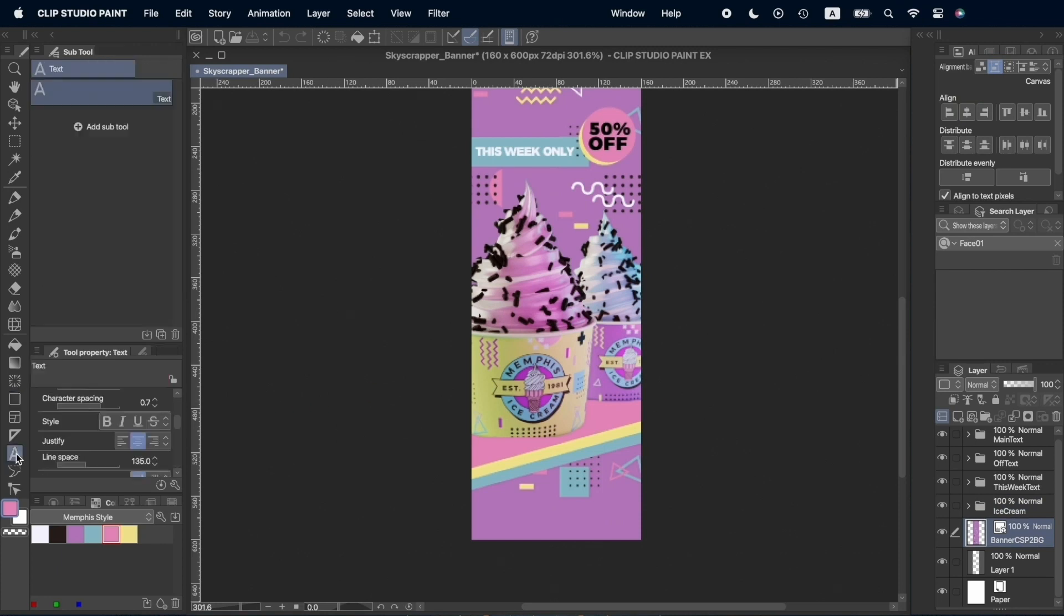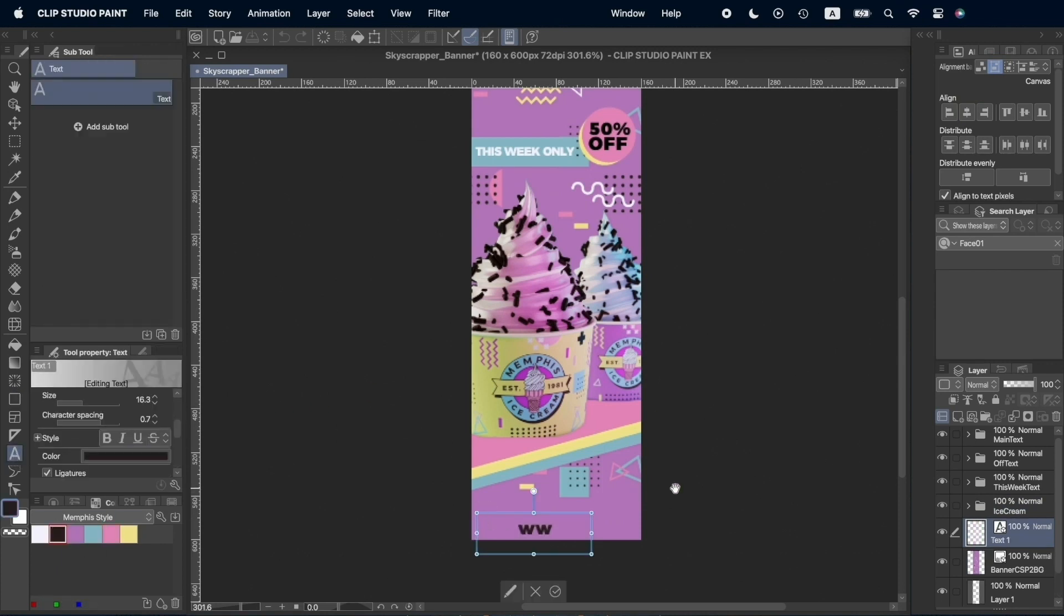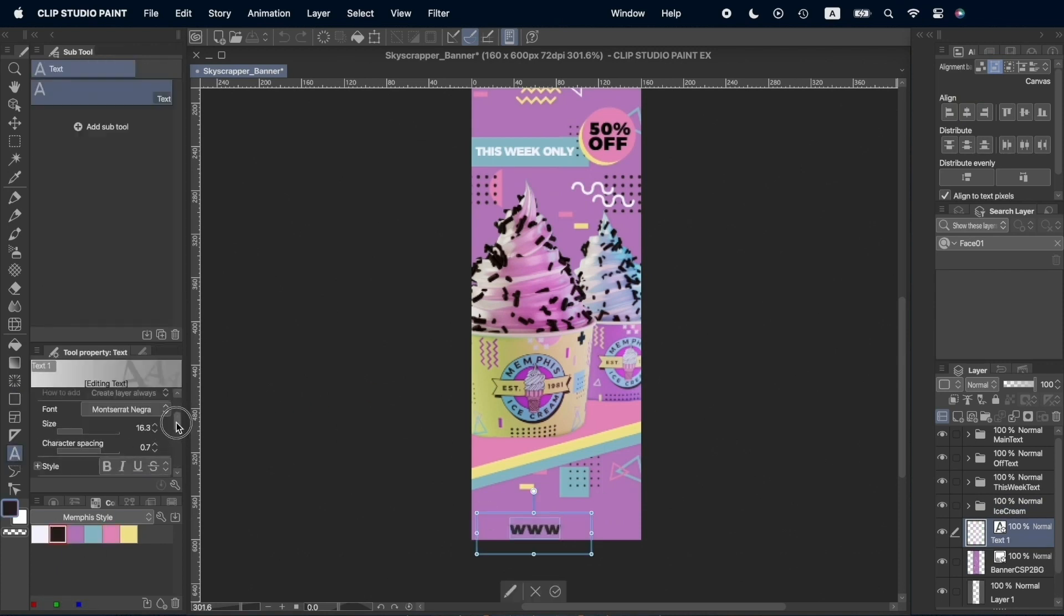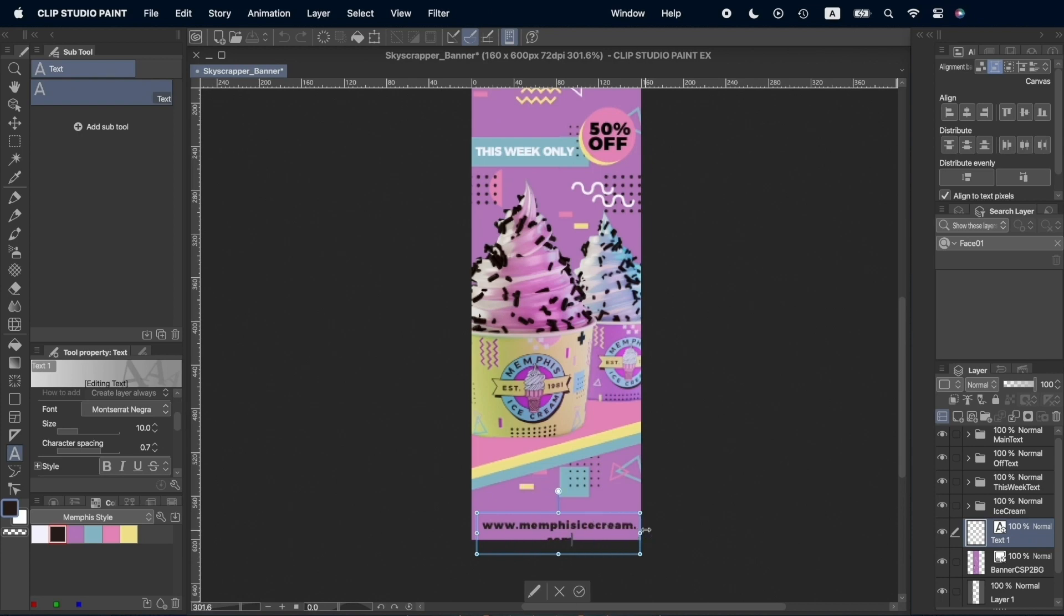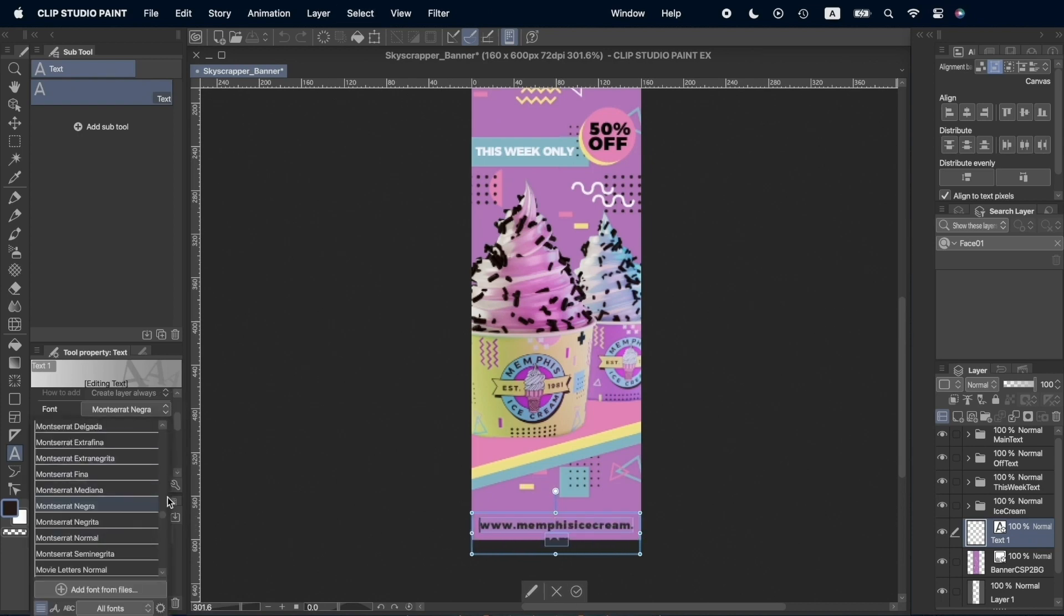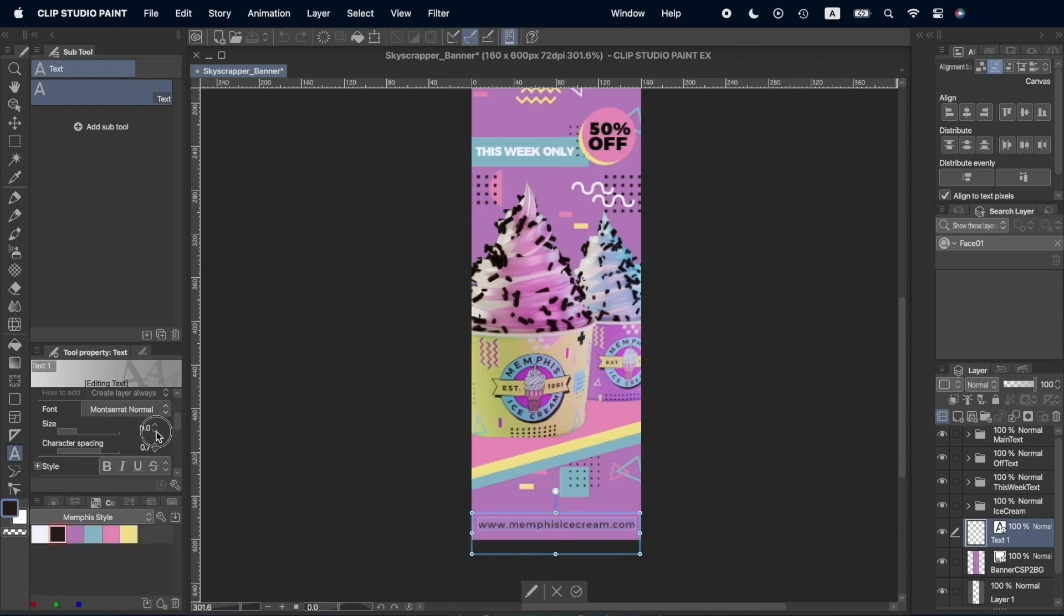We're almost done, we just need to add the website text at the bottom of the page, put a color behind it and align both the shape and the text to the canvas. We'll see you next time.